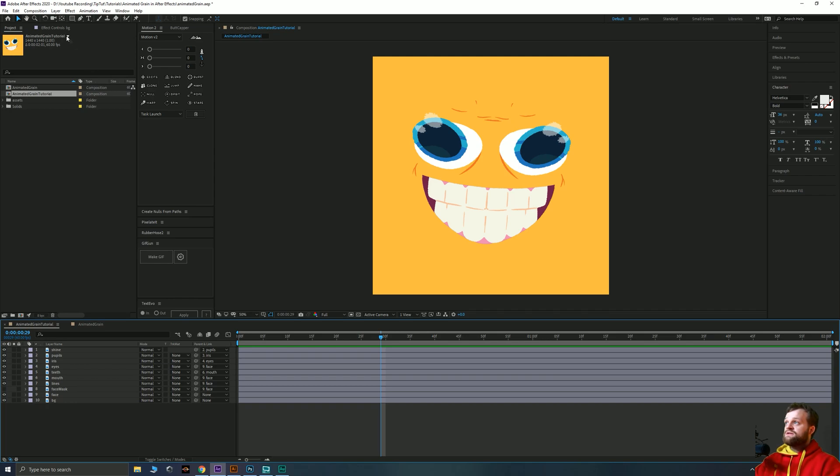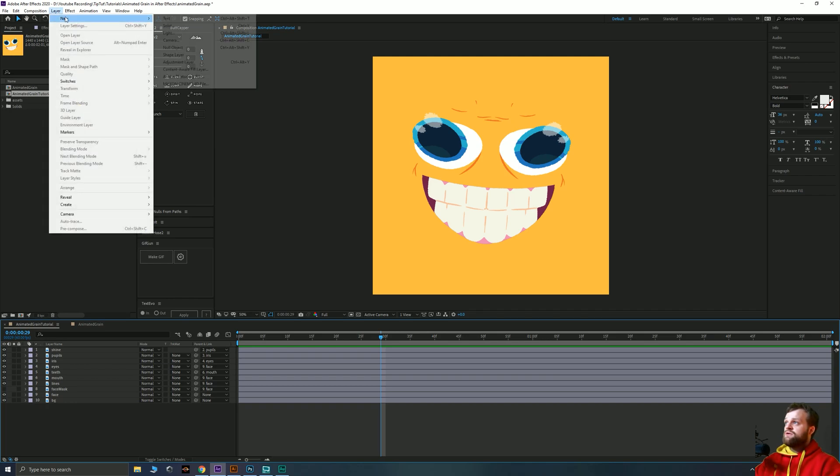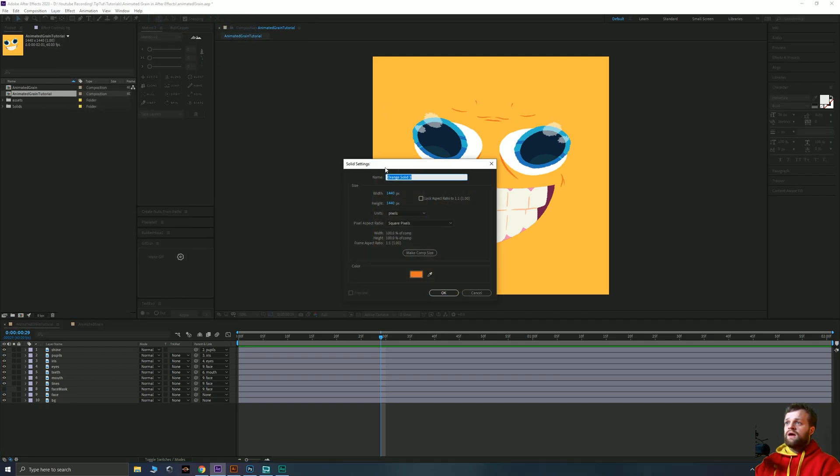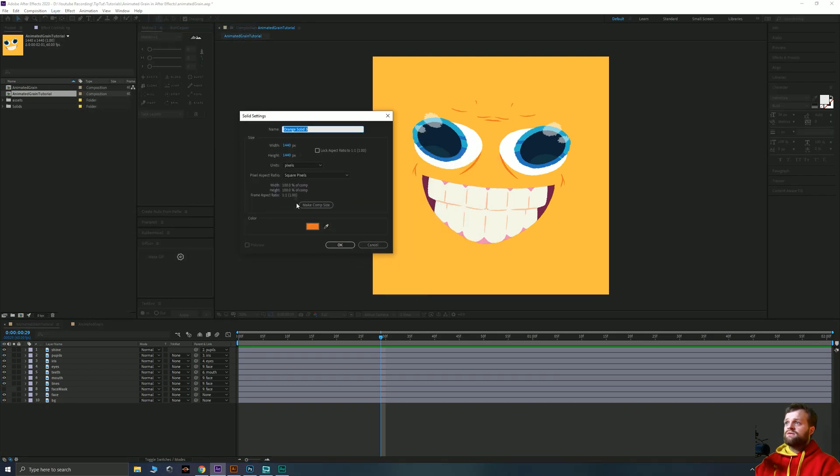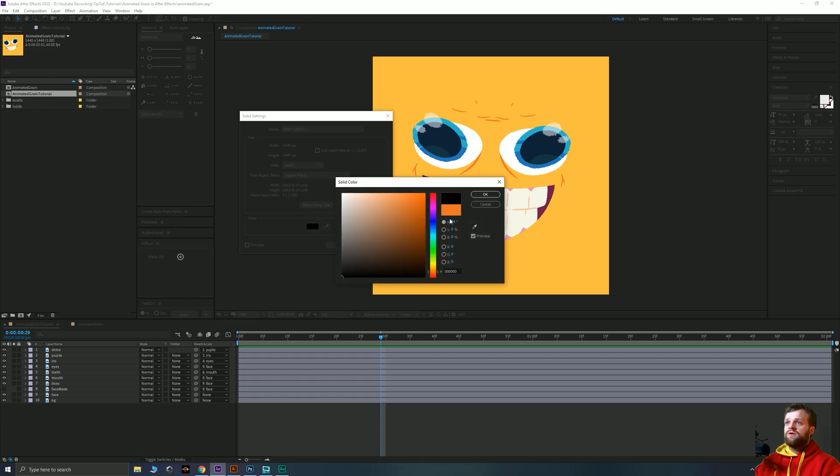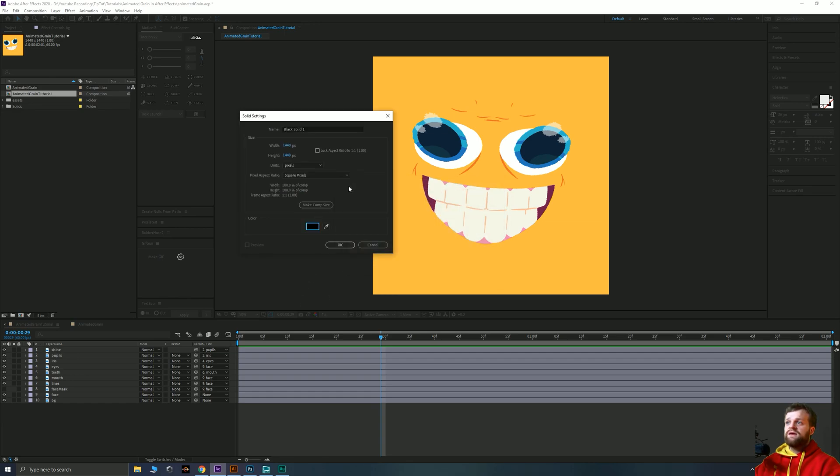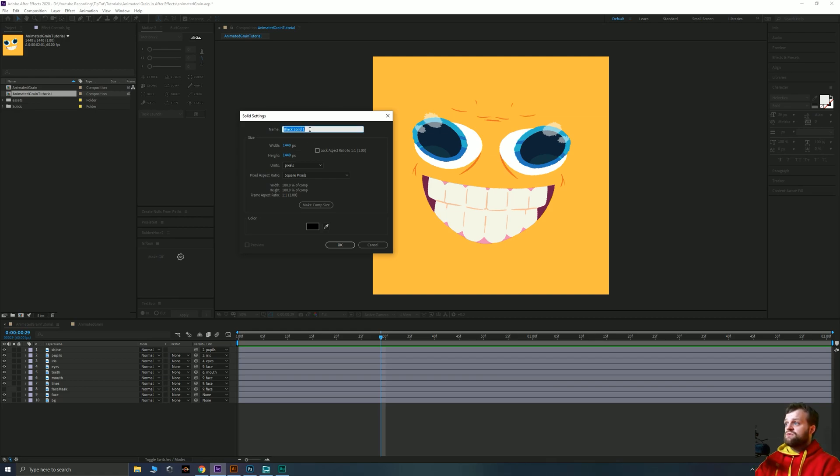The way I do it is I create a new solid. It doesn't matter what that solid is because the whole point of this is that we can make it adjustable really easily. So what we're going to do is just make a black solid and I'm just going to call this one background noise.